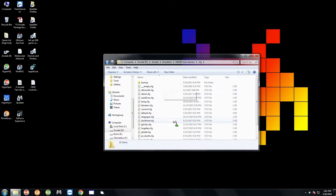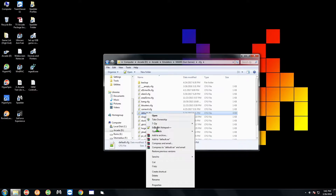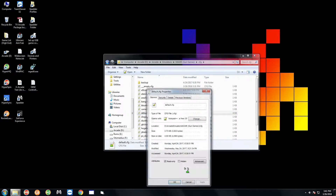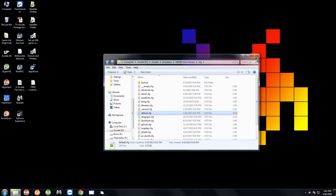Go into the CFG folder, look for the default file, right click on it, go to properties, and uncheck read-only. Hit apply and then okay. That's all you have to do out here — let's get back into HyperSpin.